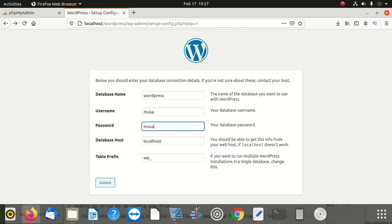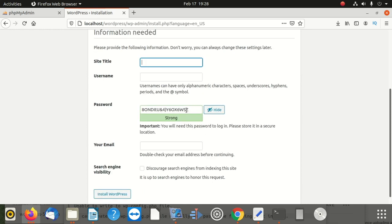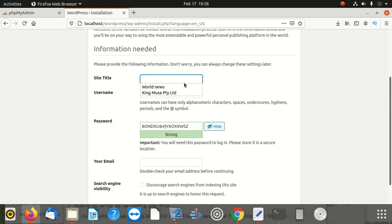I'm gonna change the password here to what I want it to be, then submit. You can see — alright! So that's the only problem why you were having this issue because now it tells me to run the installation. The problem was you did not have the rights to write on that folder. I'm gonna say home, website — you can see I don't have any issue anymore.